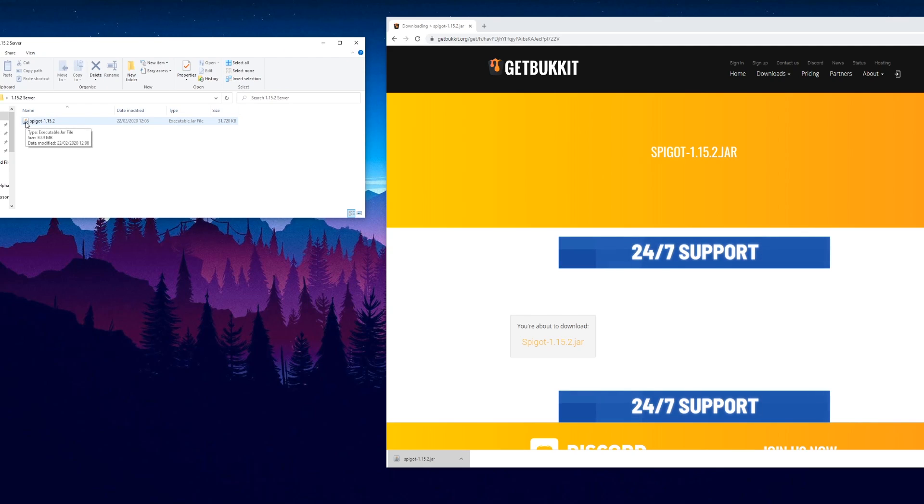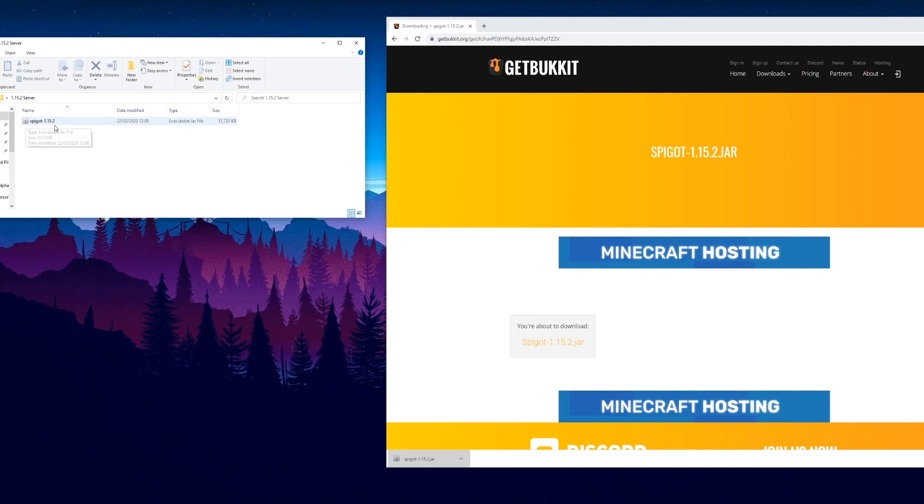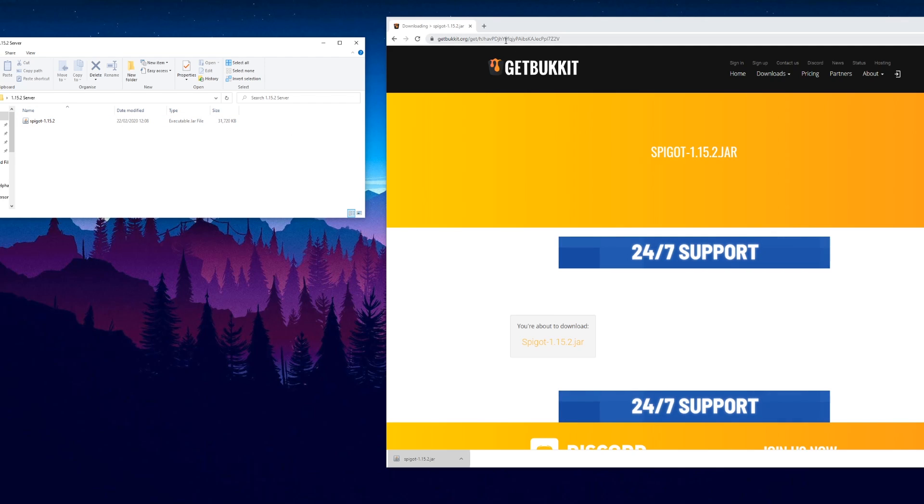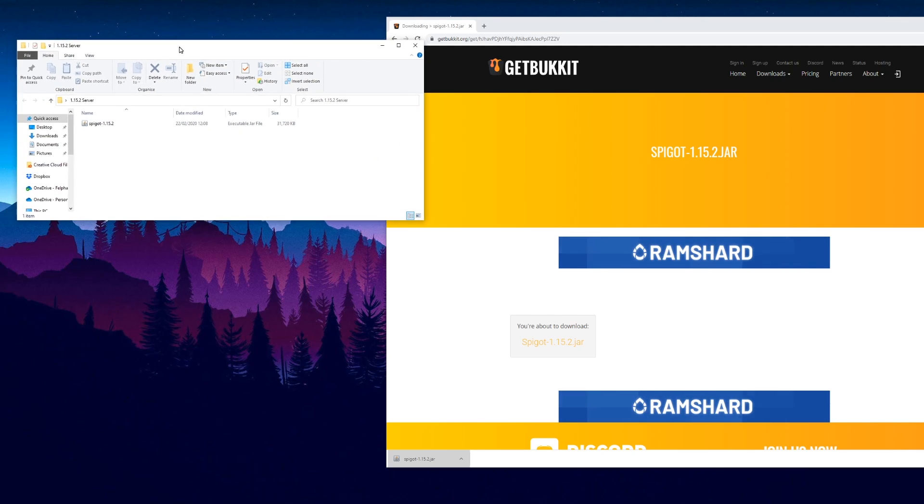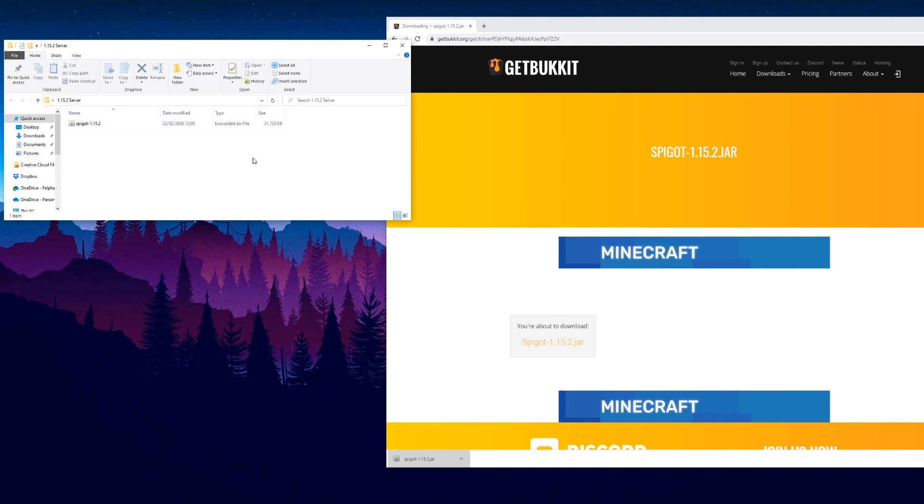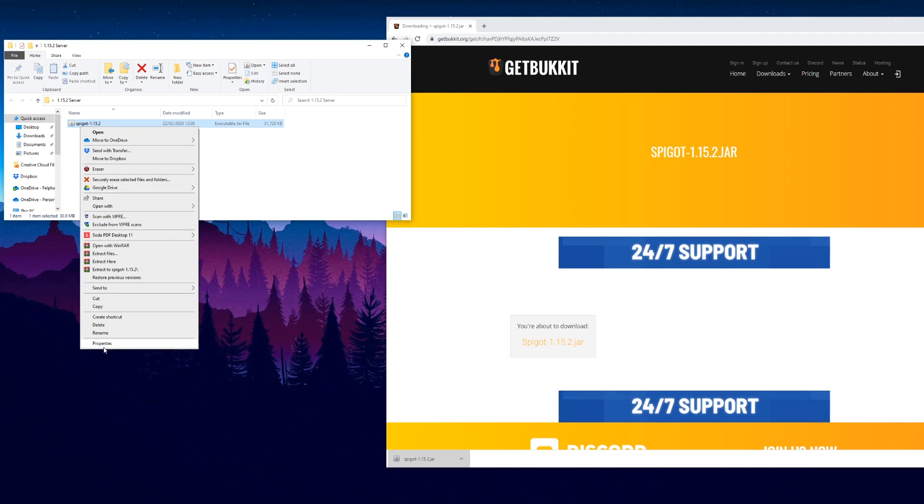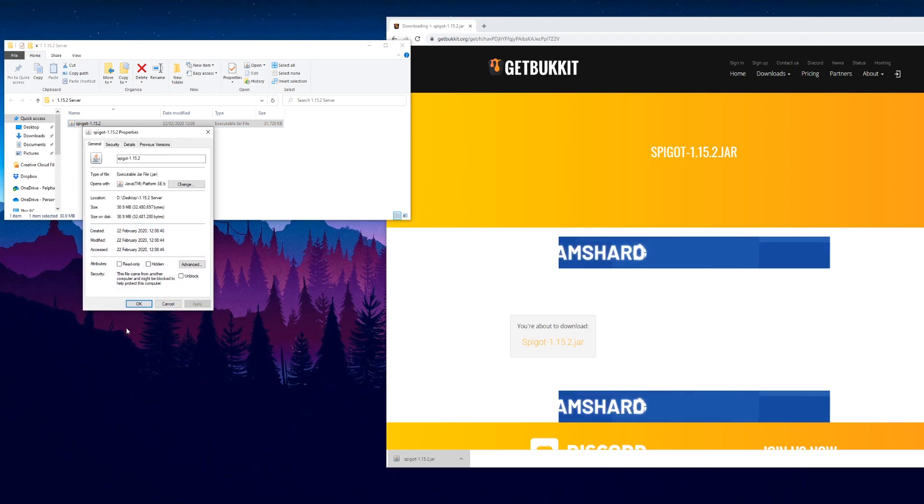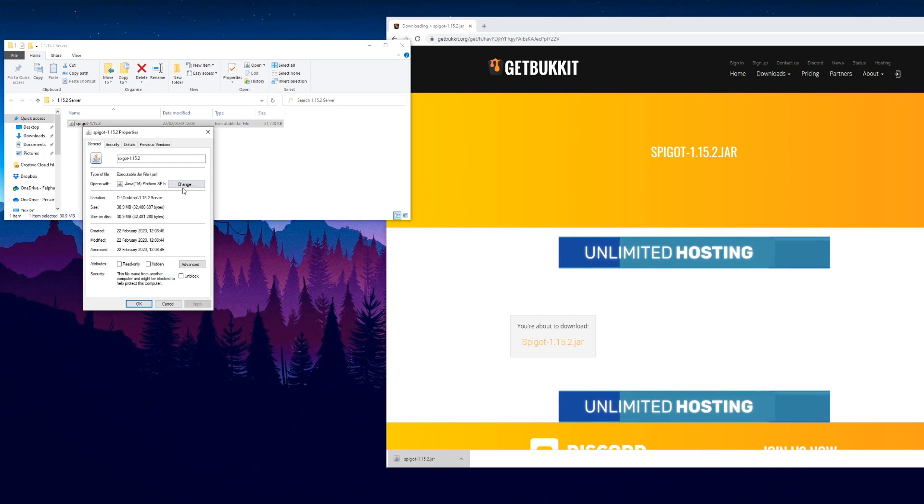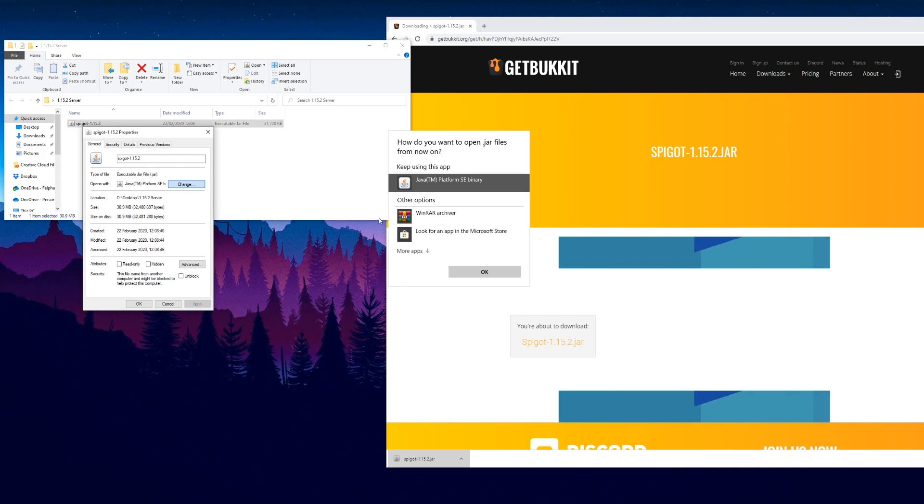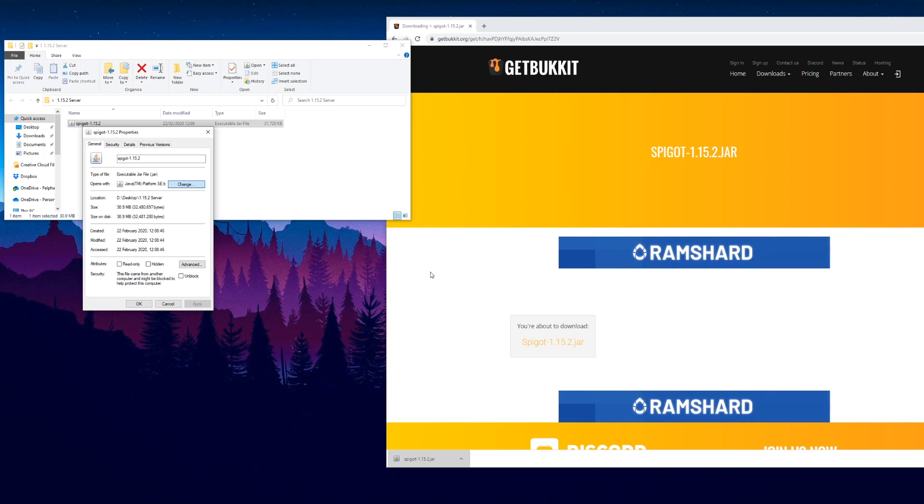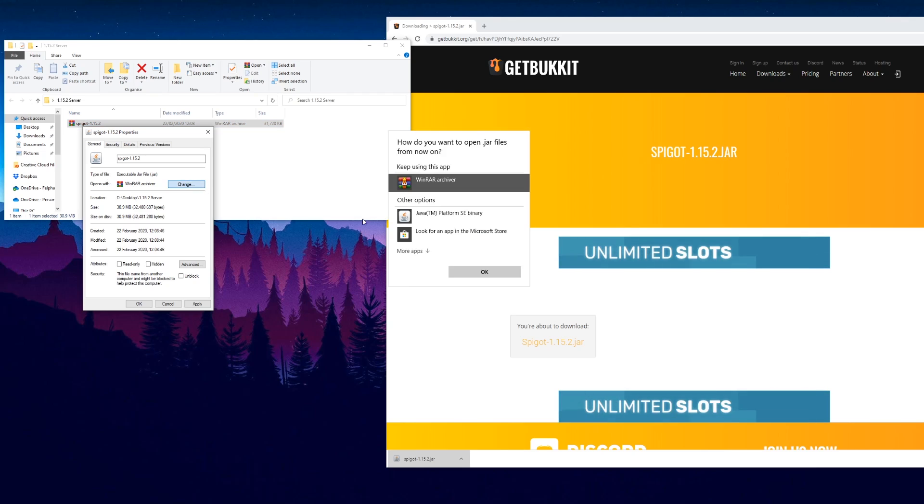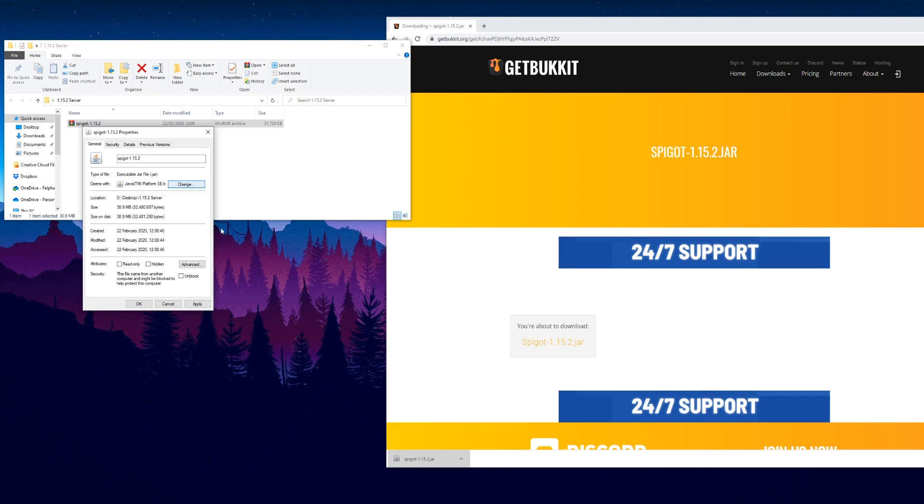If you don't see the little Java icon, it either means you haven't got Java installed or your file association is incorrect. If you need to install Java, just go to a browser and install Java. To sort out the file association, simply right-click on the file, go to properties, and you should see open with. You want it to say the Java platform. You can just change it if it's set to something else like WinRAR.